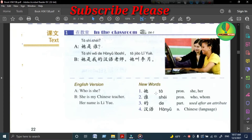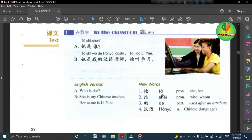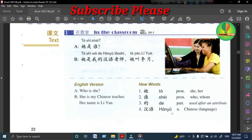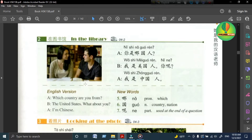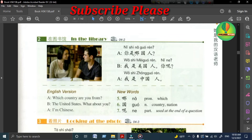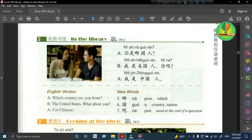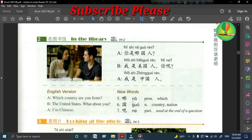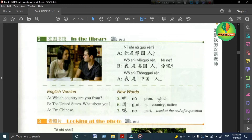New words: 她 谁 的 汉语。 Text 2: 你是哪国人? 我是美国人，你呢? 我是中国人。 What country are you from? I am American. And you? I am Chinese. New words: 哪 国 呢。